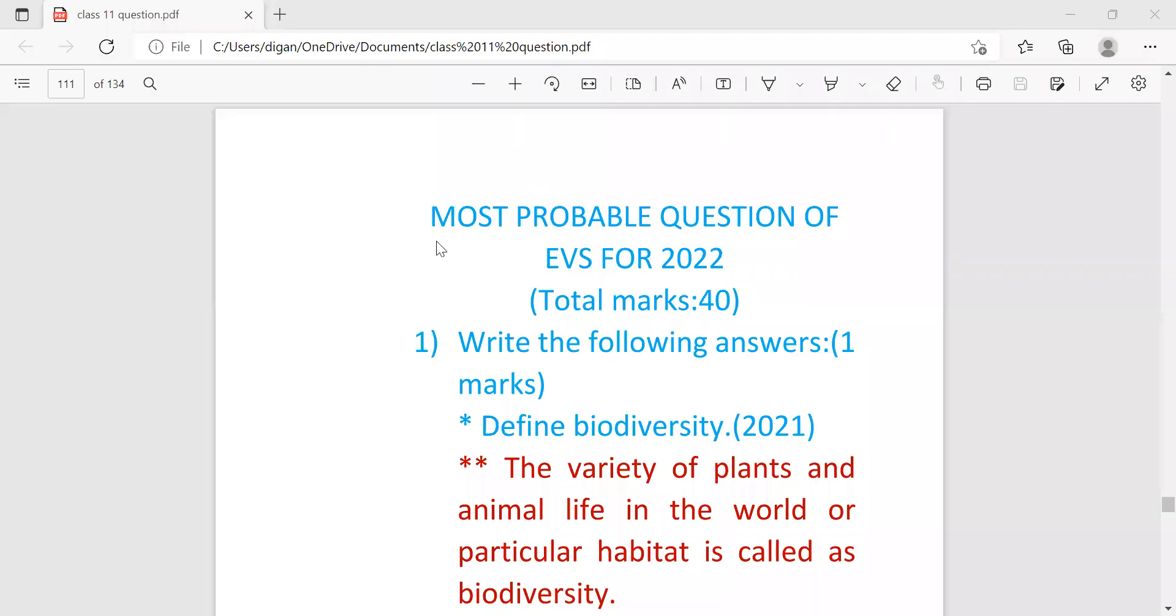Hello students, welcome to Anu's classes. Today I'm going to discuss some most probable questions for the EVS exam for the year 2022, which is going to be held on 18th of May.